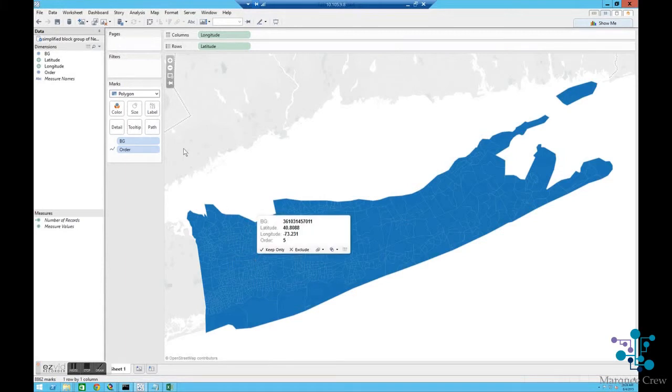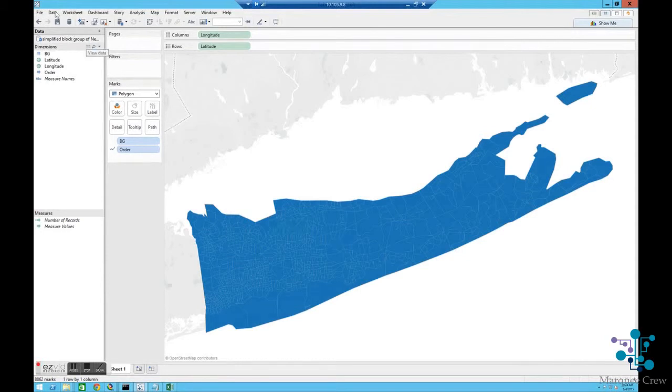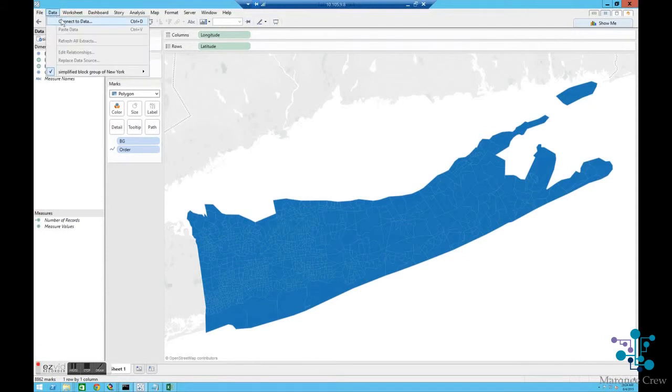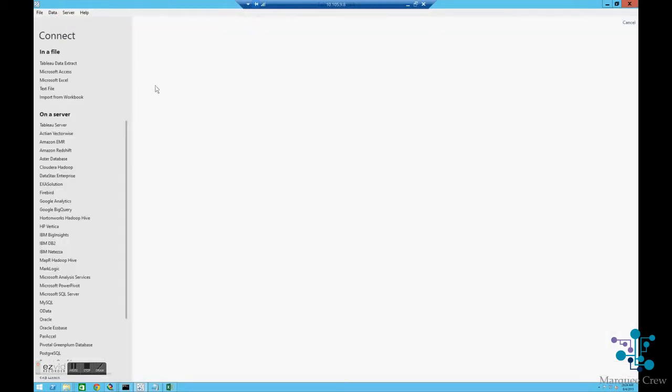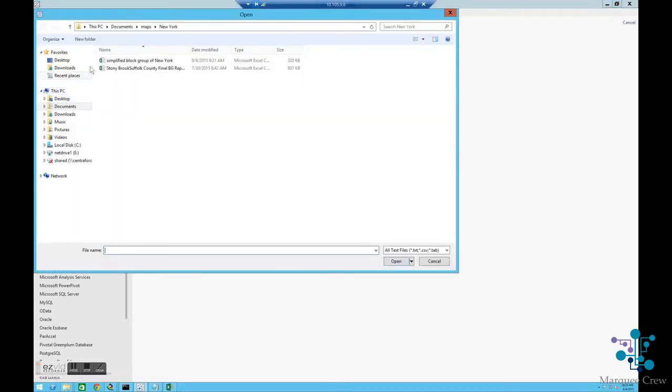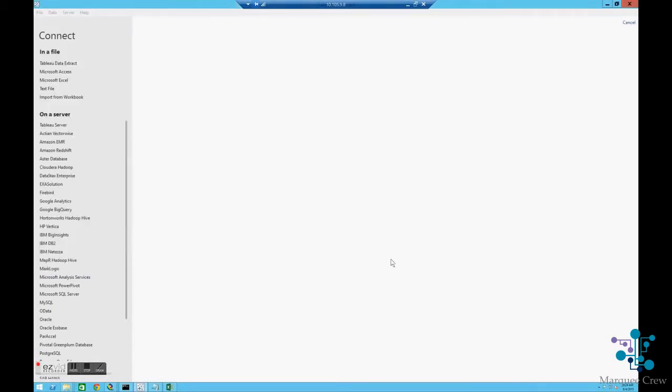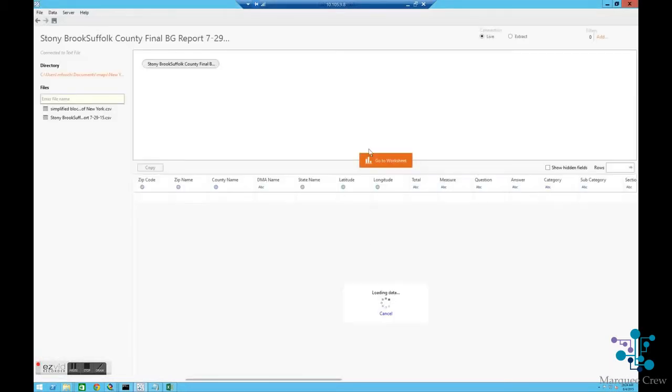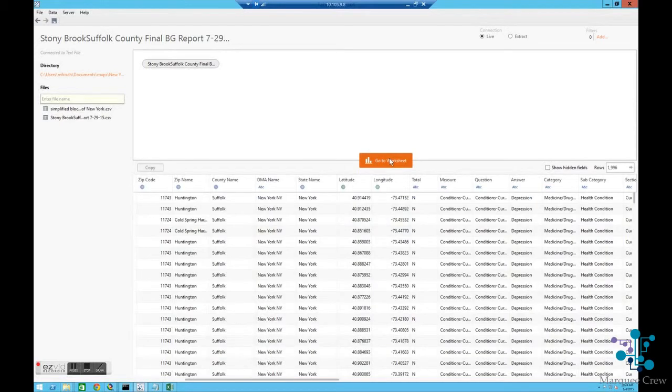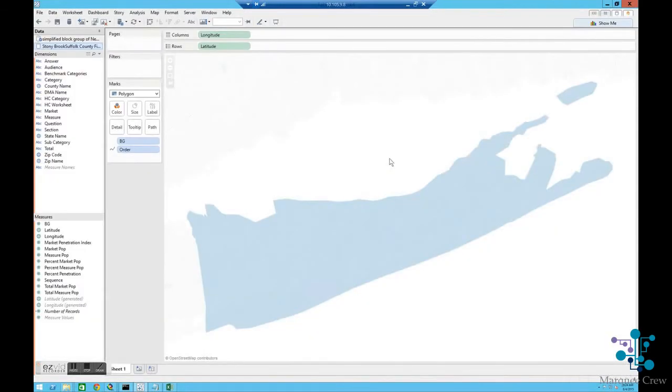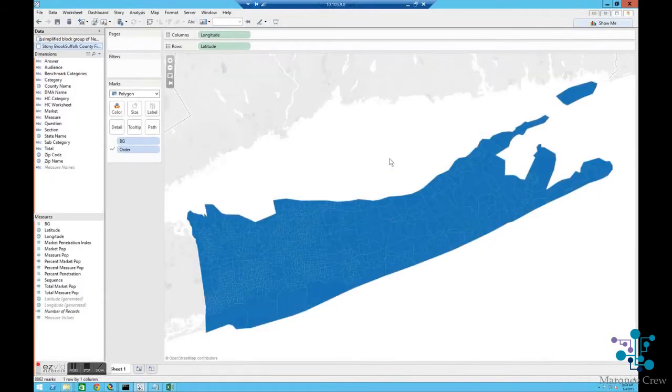Now I can connect to the data. So I'm going to connect to data, and that is also, for this case, in New York, and it's a text file.